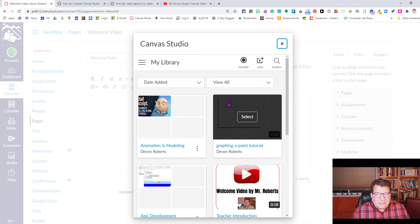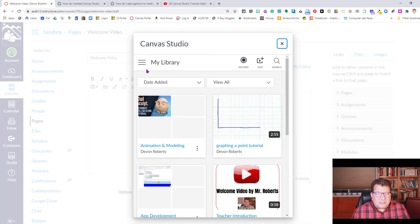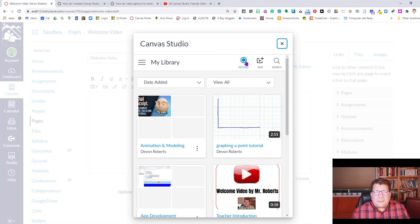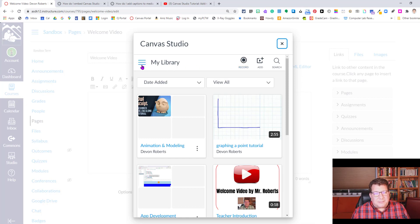Before I do, I do want to show you guys that you can actually click record and make a video. So if you haven't made it, you can actually click record, make it, and then select it. So that's an option.